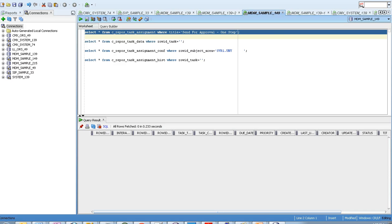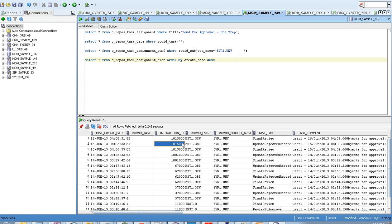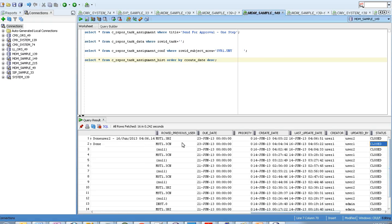The task would be completed. When you look at the C_REPOS_TASK_ASSIGNMENT_HISTORY table, you can see that three tasks have been created. How? First, the Final Review task was created from data steward to data manager. The data manager rejected it, so Update Rejected Record was created. Then the data steward made changes and sent it again, so a second Final Review task was created. All three are related to the same workflow because they share the same Interaction ID, though the Row ID Task may be different. The task status would be set to Closed, showing the workflow has completed successfully.